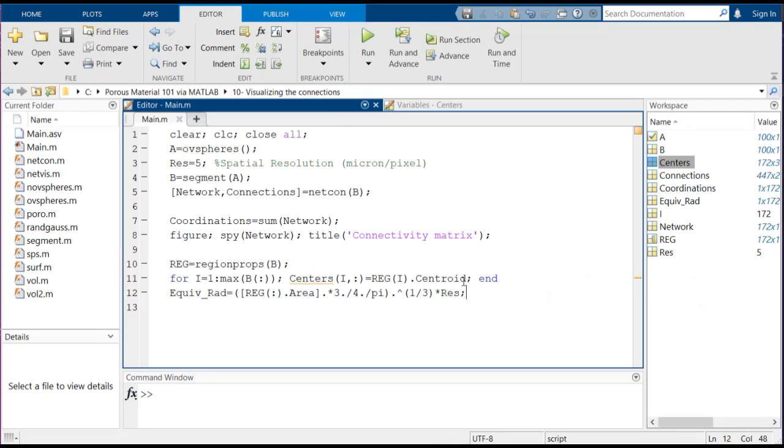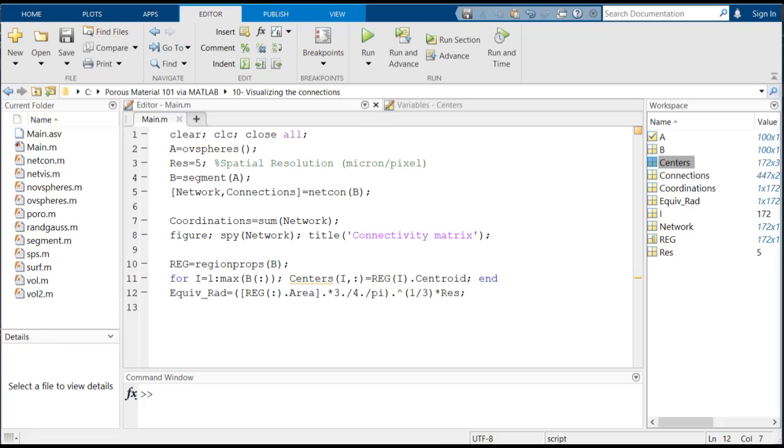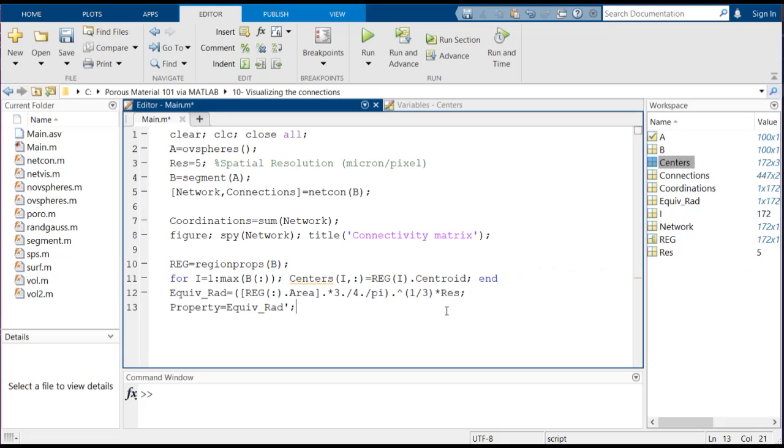And then we've got the equivalent radius and we are calling this equivalent radius as a property of these different pores, because if we wanted to visualize these pores we need to have some properties to color the pores based on that property. Here we're going to use equivalent radius. It's up to you which property of a pore you want to visualize.